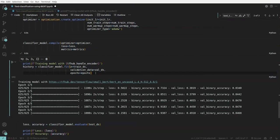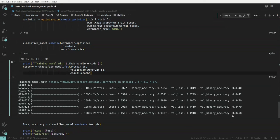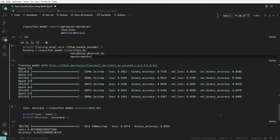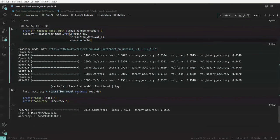Once fine-tuned, we can see the training loss decreasing and training accuracy increasing across epochs. However, the validation loss is increasing and the validation accuracy remains roughly the same, indicating some overfitting. We then evaluate the model on the test dataset using classifier.evaluate, achieving a loss of 0.45 and an accuracy of 85% on the test set using this fine-tuned BERT model for sentiment classification.